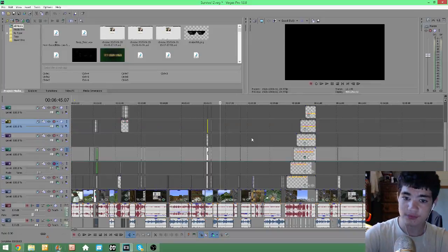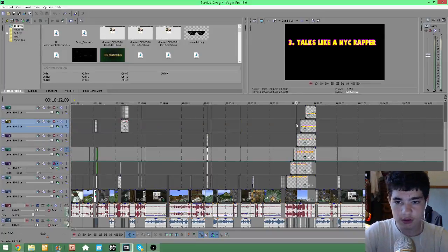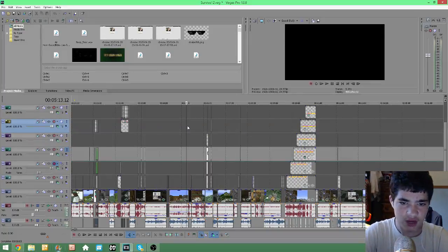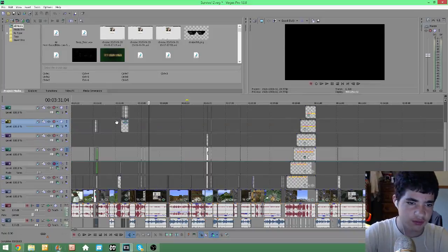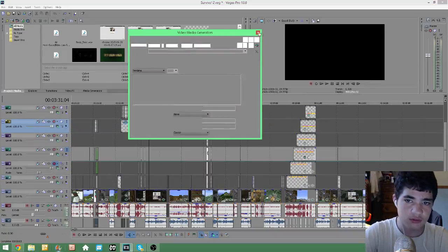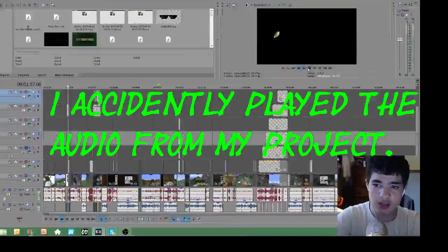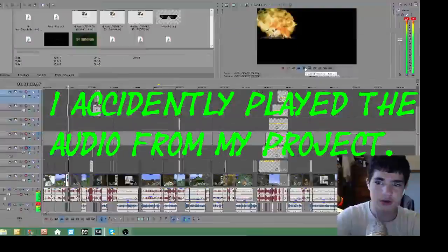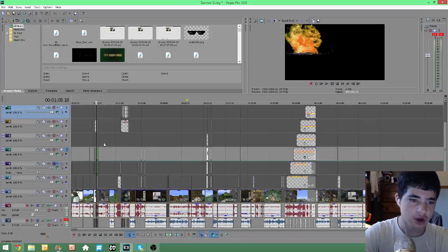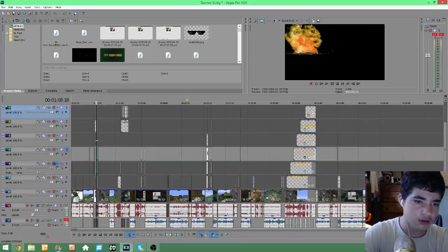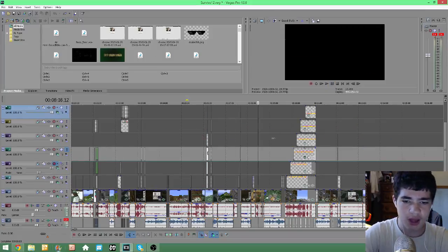Are you having any problems like this? My video tracks are grayed out and they won't play when I hit the button, but the audio will. Why is it doing that?